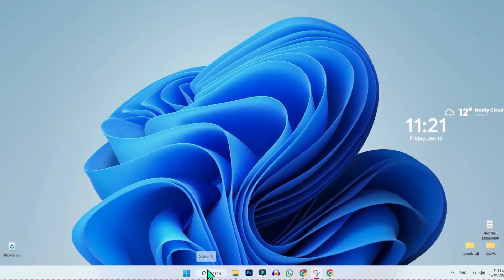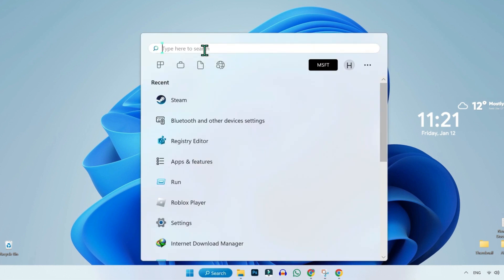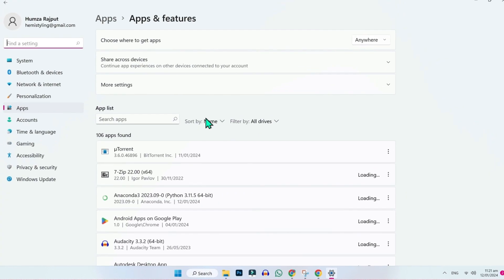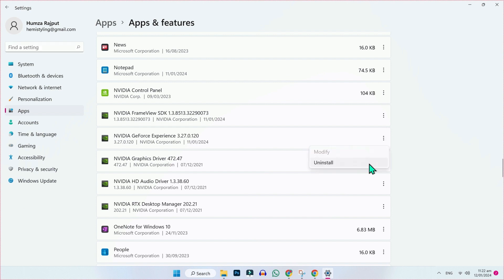First, from the desktop, you have to click on search and search for 'add'. Here it will show you 'Add or Remove Programs', so you have to open it. In the app list, you will see NVIDIA GeForce Experience. You have to uninstall it — if you click on the three dots, you will get the uninstall button.